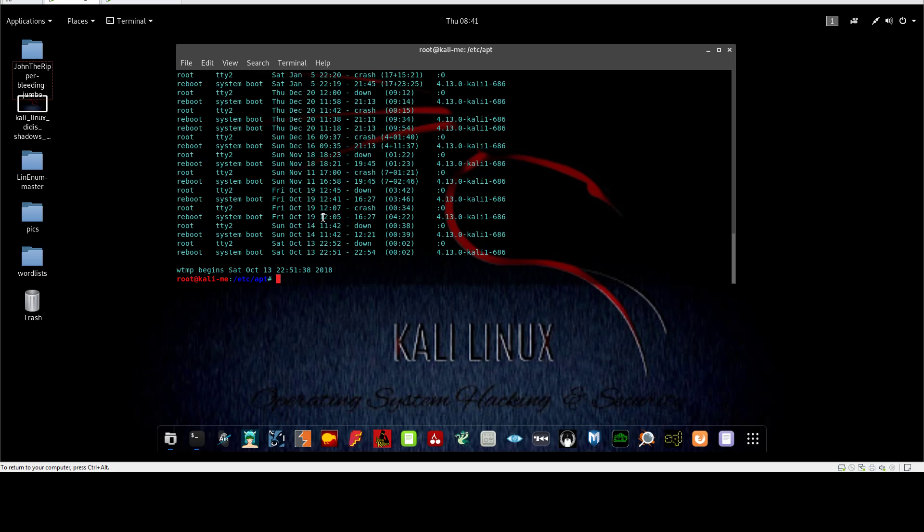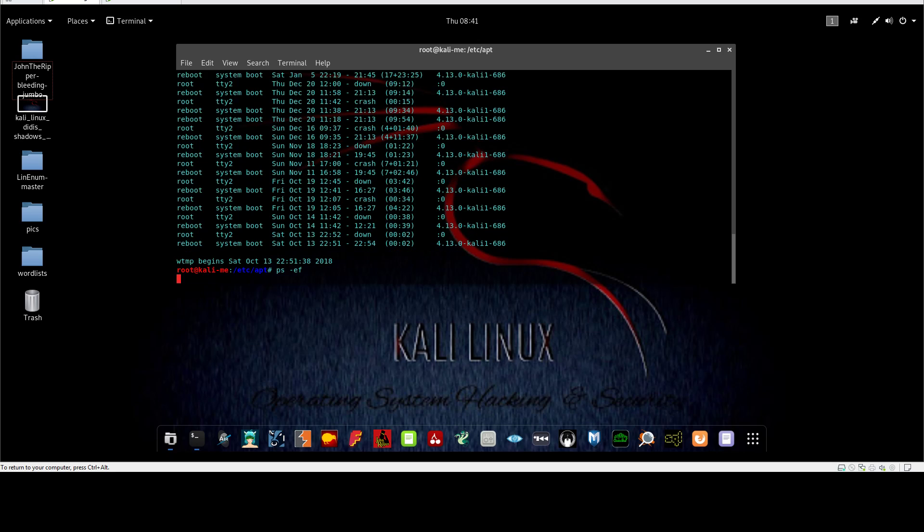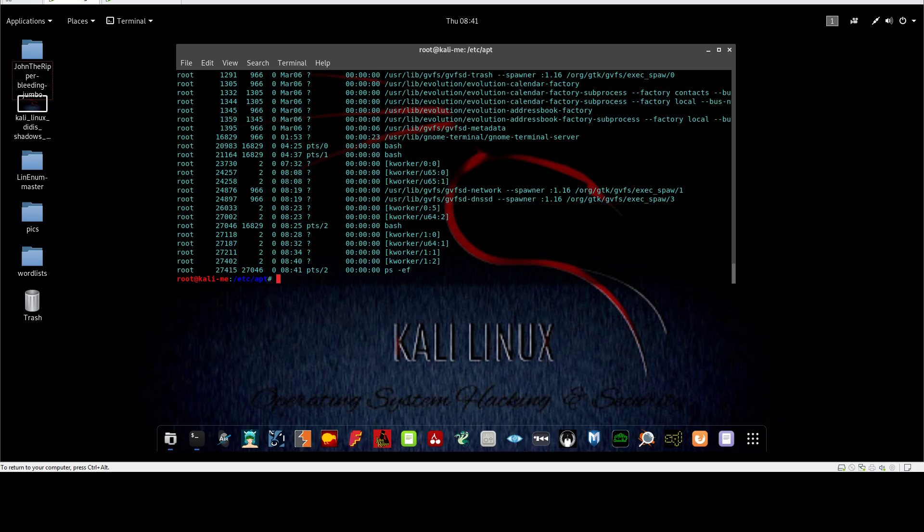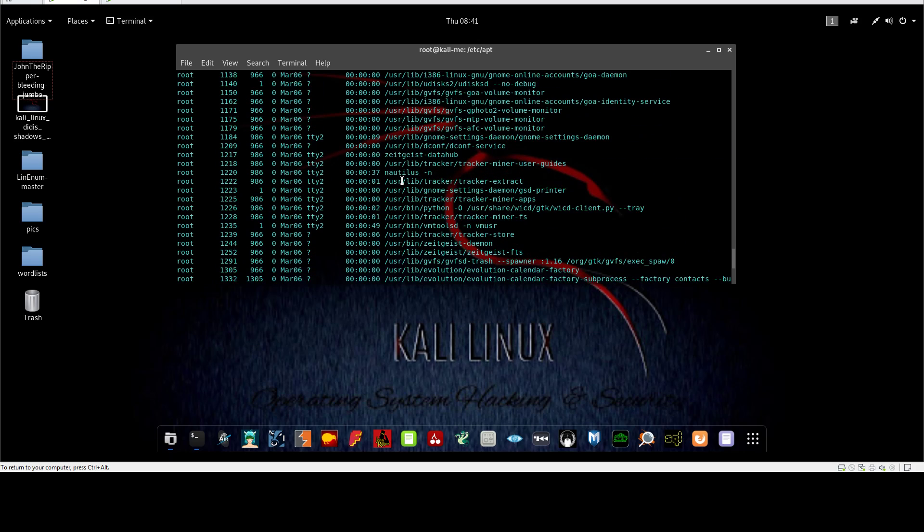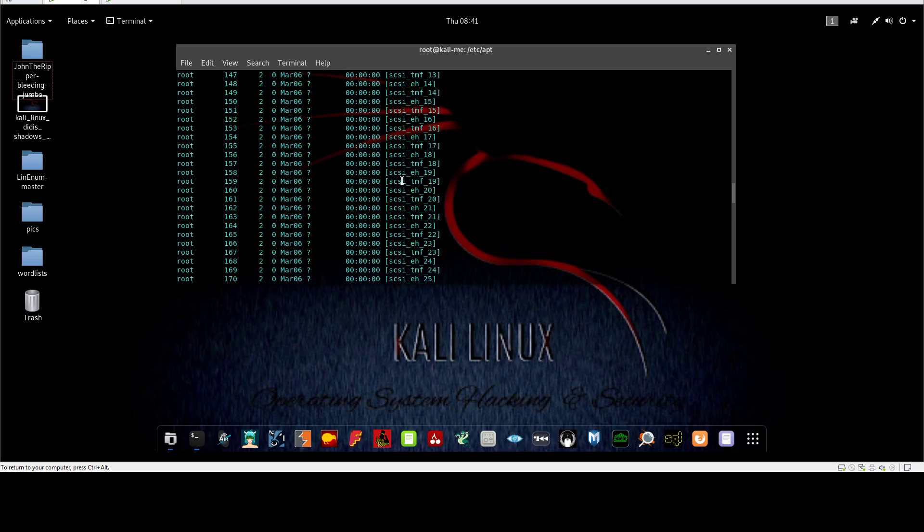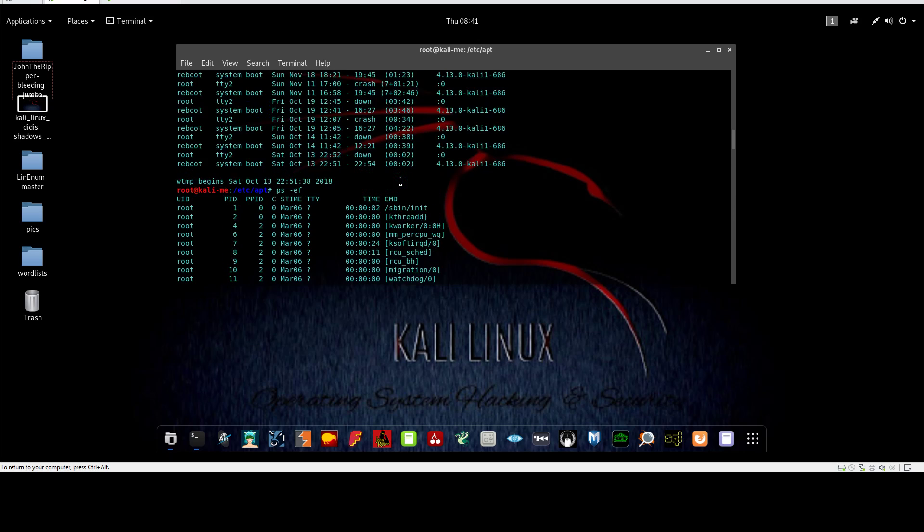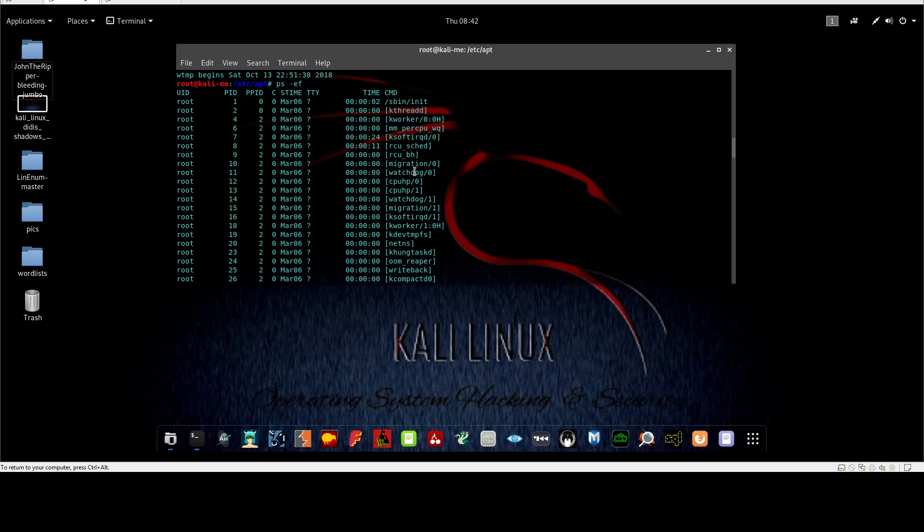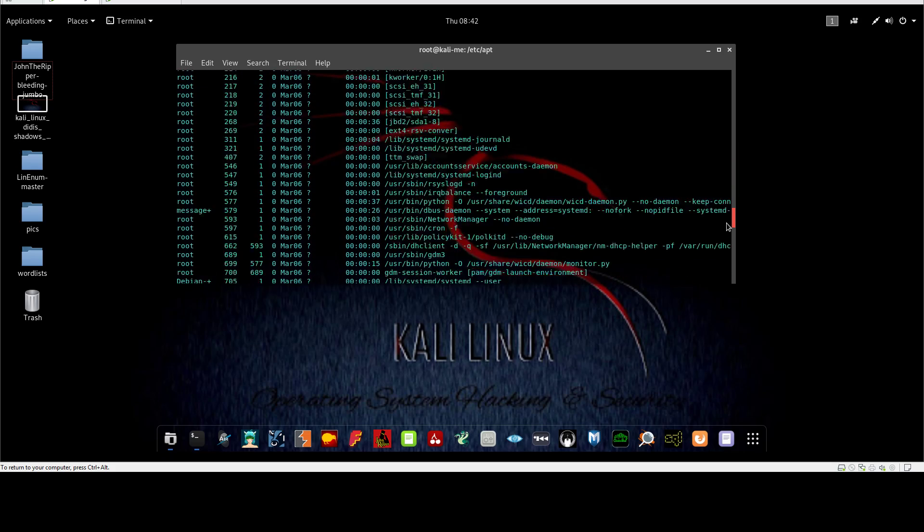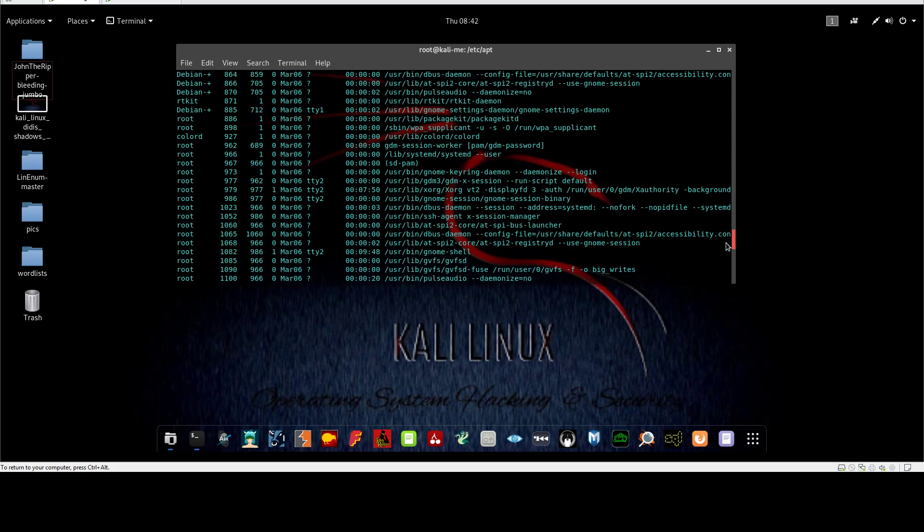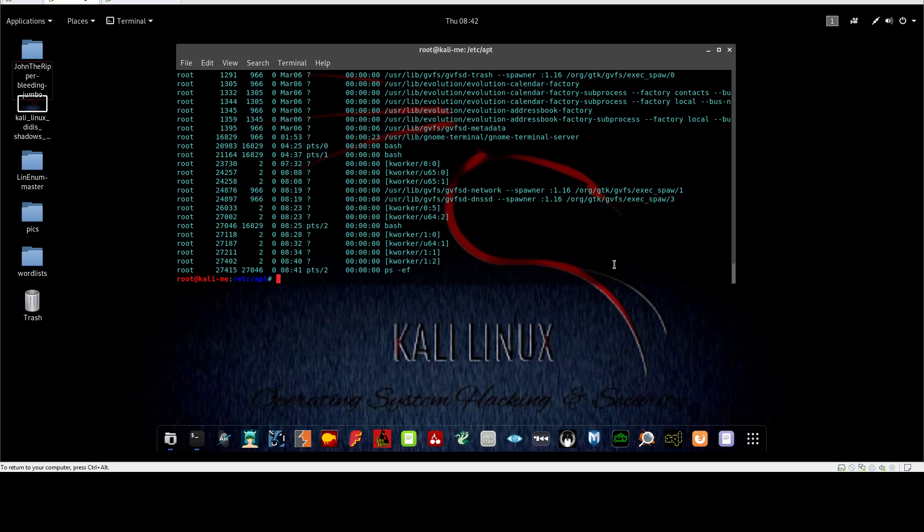A very important command is viewing the current processes running in real time. You can use ps -ef to view the current running processes on the machine. I can see here the current processes running, and I can see the user, the PID, and the command that's being issued by the process. This is very useful for forensic analysis.